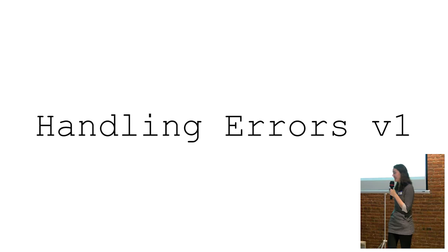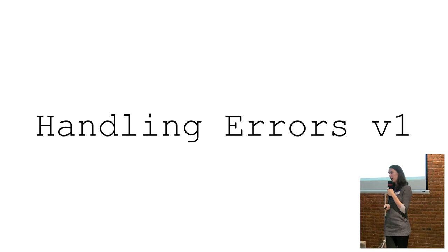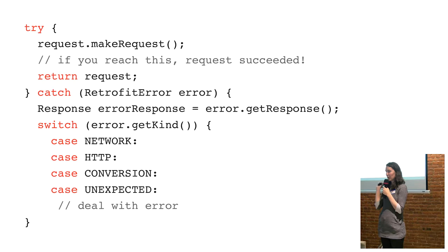So I'm going to talk about error handling in retrofit, starting off with version 1. In version 1, when an error occurred, retrofit would throw an error of type retrofit error.